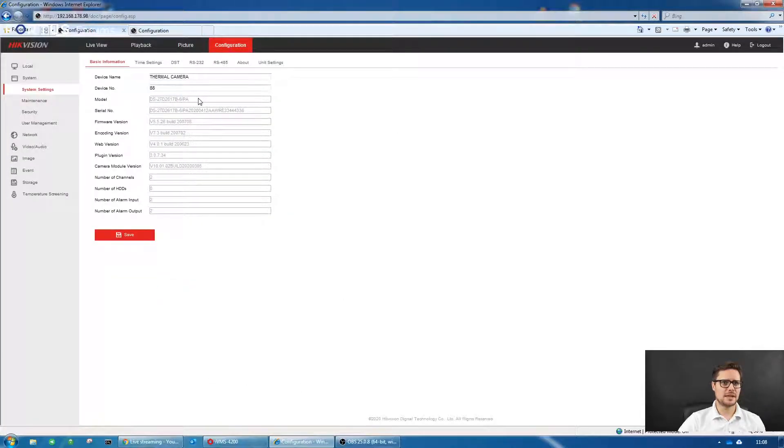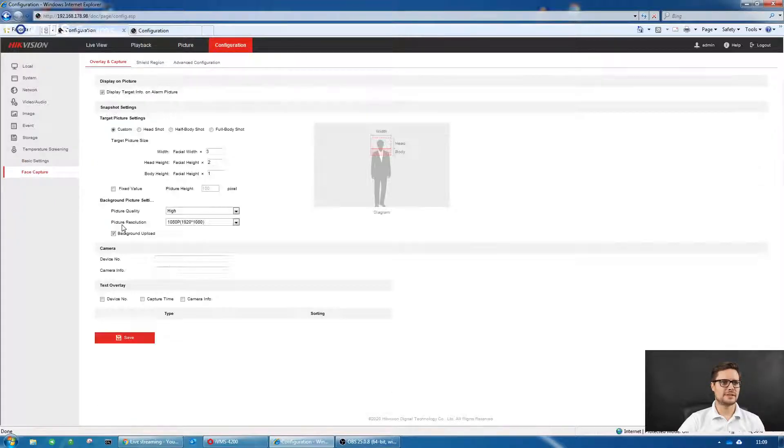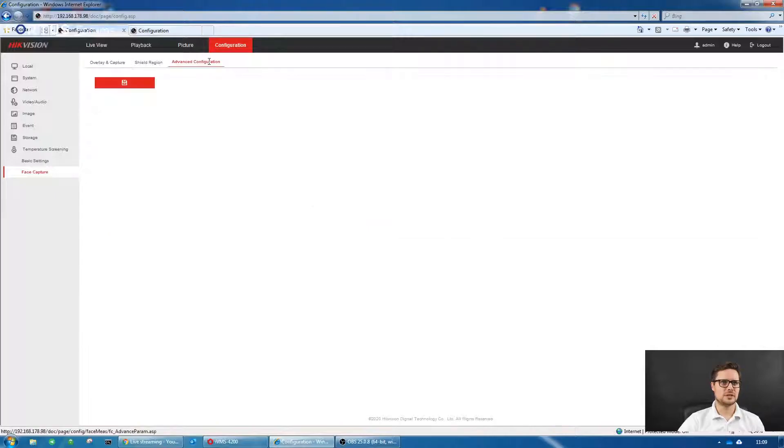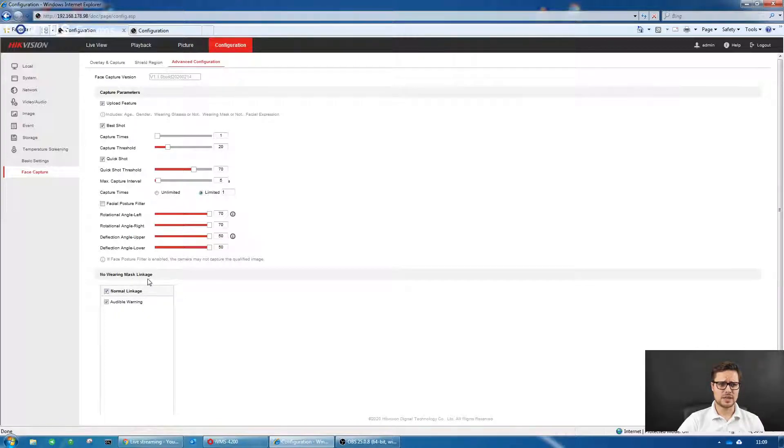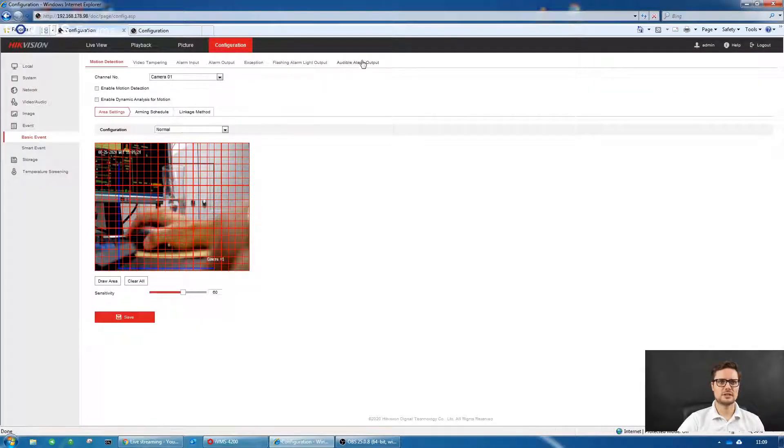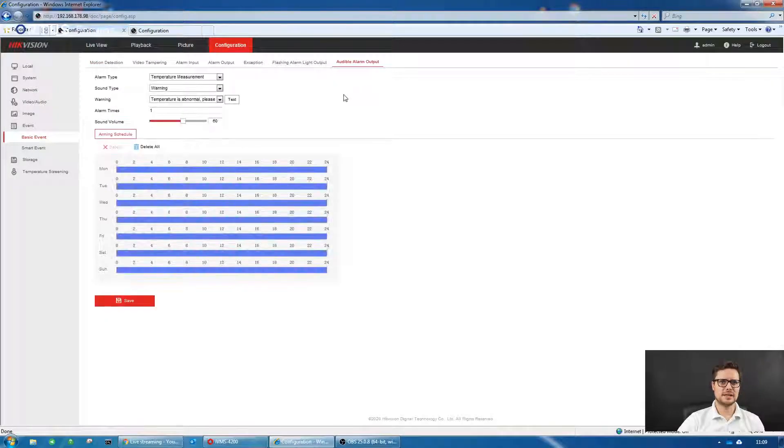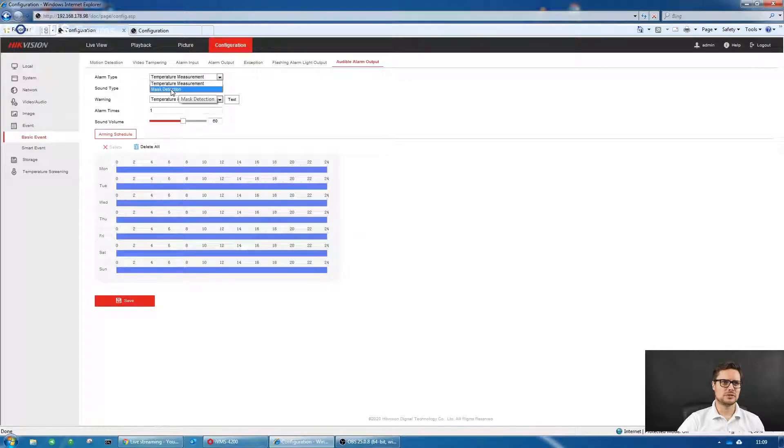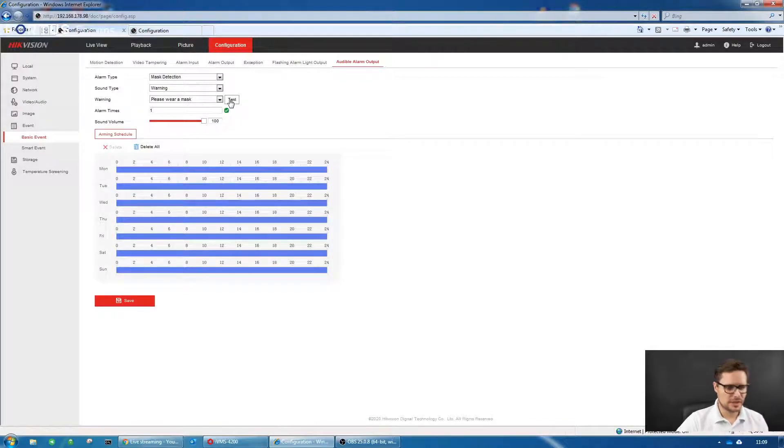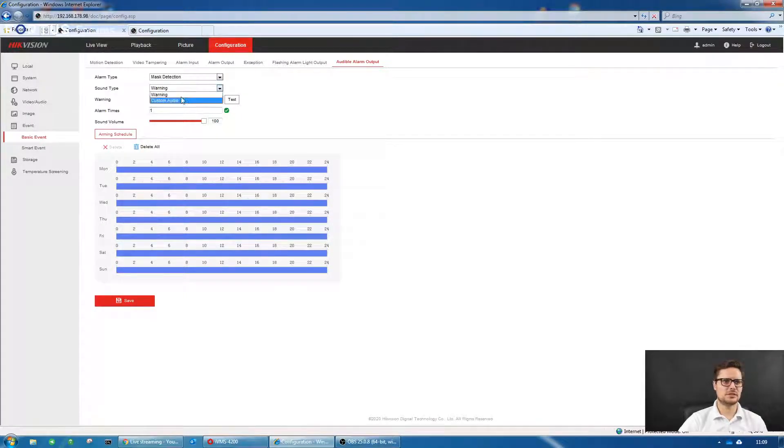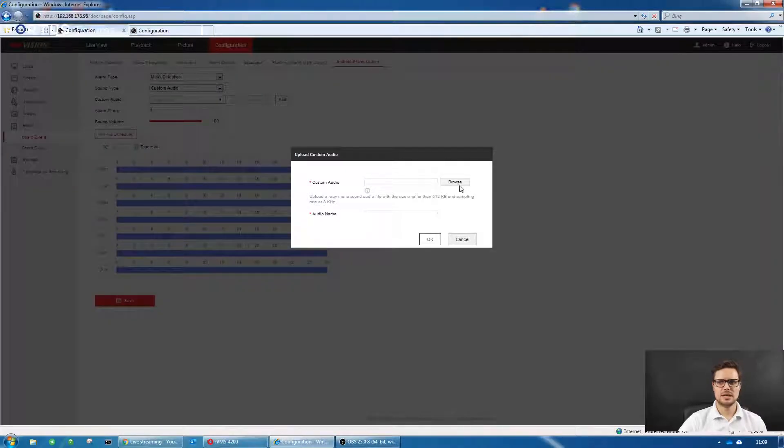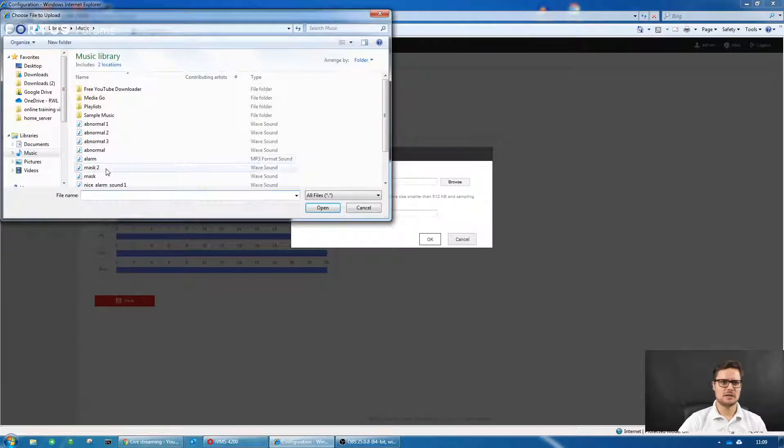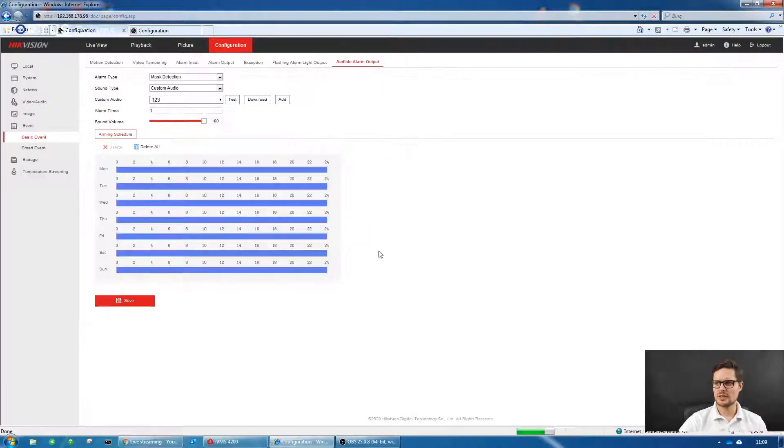It's almost identical, almost the same. Again, you just go to temperature screen, go to face capture, and advanced configuration. It's enabled by default. It's the audible warning for not wearing a mask linkage. Once you have it selected, it's automatically triggered. If you go to the basic event settings, audible alarm output, you have multiple outputs. You just go with the mask detection and you have this warning. But you can customize your message like exactly the same as the one before. Just click the Add button, browse for my file, name it whatever you like. Click OK and that should be uploaded.